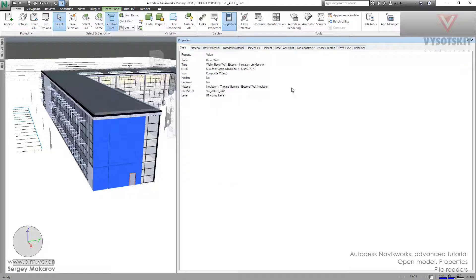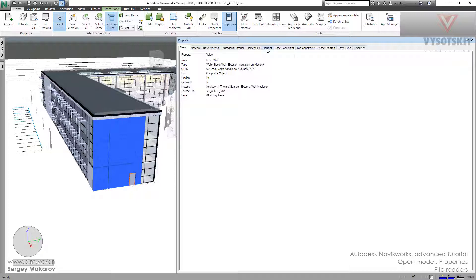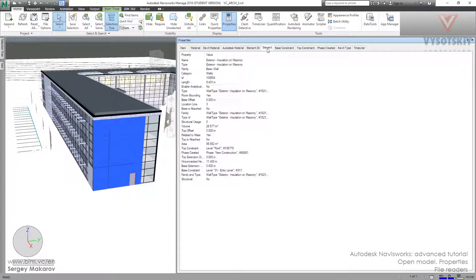It's the key tab from the Properties, where you can see the name and type. As you know from the previous lesson, Navisworks uses these two things in Select Same. The Element tab contains the parameters of the Revit instance.